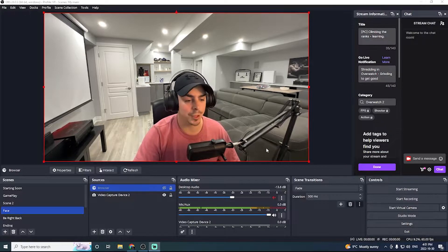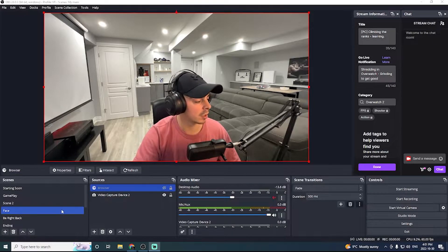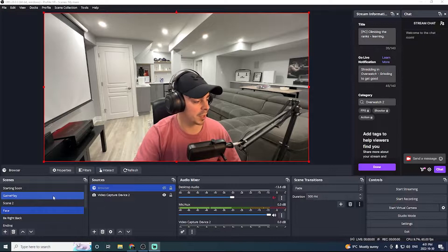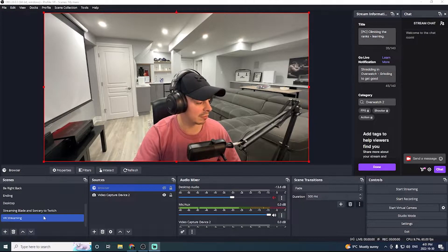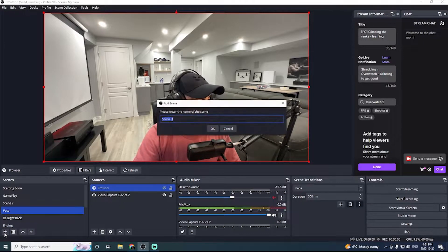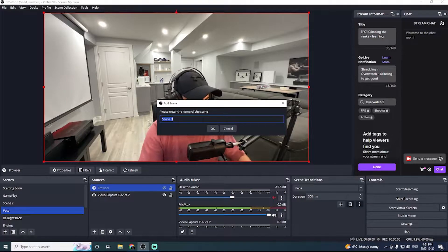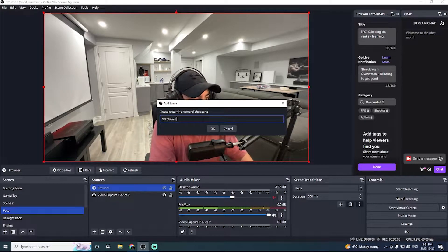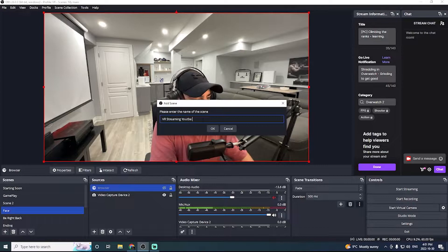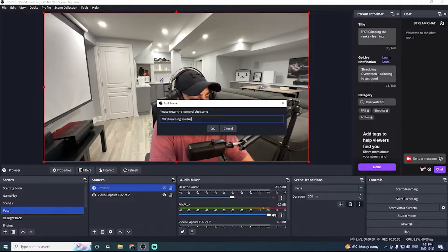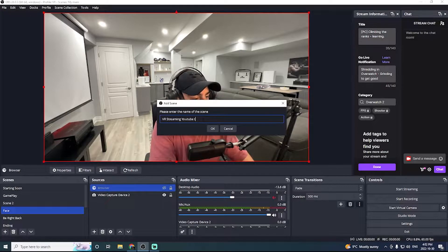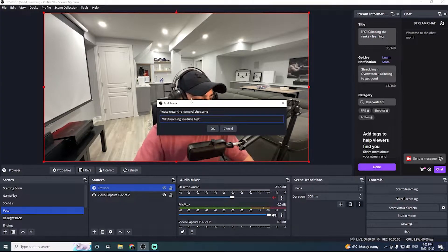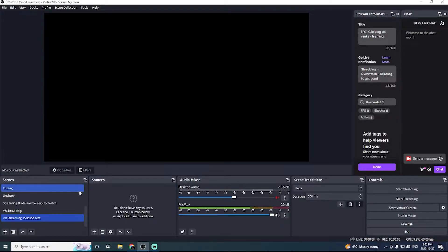Now we can go in and create a scene. If this is your first time using OBS, you'll have no scenes. So what we're going to do is we're actually going to click a new one. And I'm going to name this one VR streaming YouTube test. Perfect.